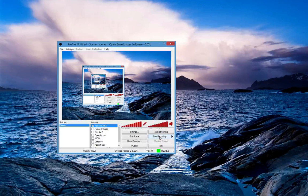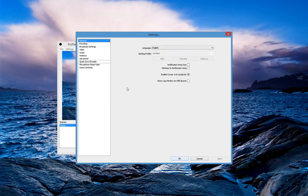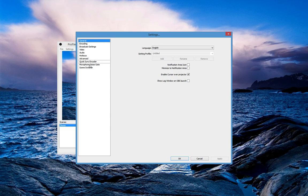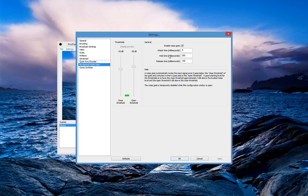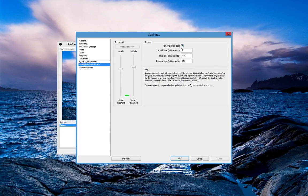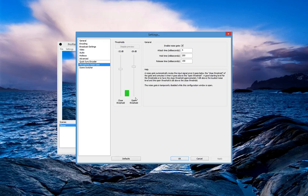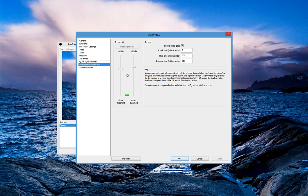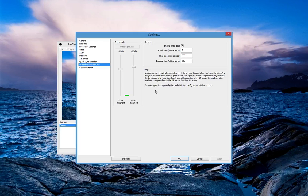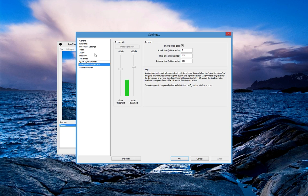First we go to the settings and then we go to microphone noise gate and we enable it. As you can see here, when I talk, this little bar goes up and down. And that's it. Simple as that.